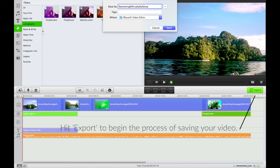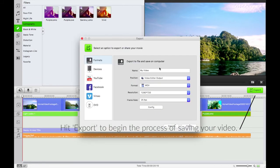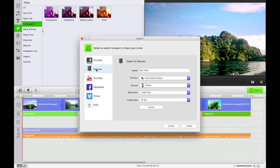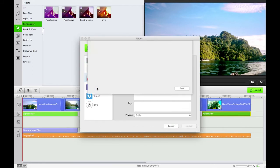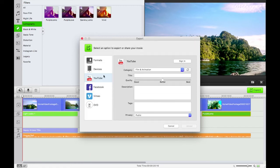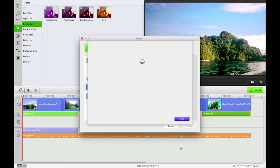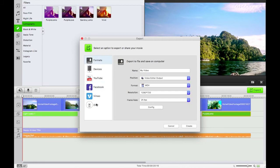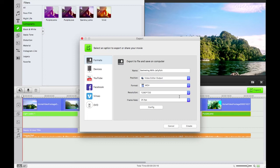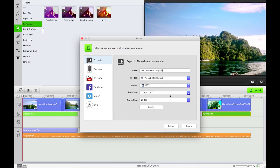Then I'm going to hit export. You can export for a bunch of different formats. You can export directly to YouTube, directly to Facebook requiring a sign in, to DVD if you are lucky enough to have a DVD drive on your computer. But for now, I'm just going to go formats. Swimming with jellyfish. Position, video editor output. Format, Apple MOV. And we'll do that at 1080p.